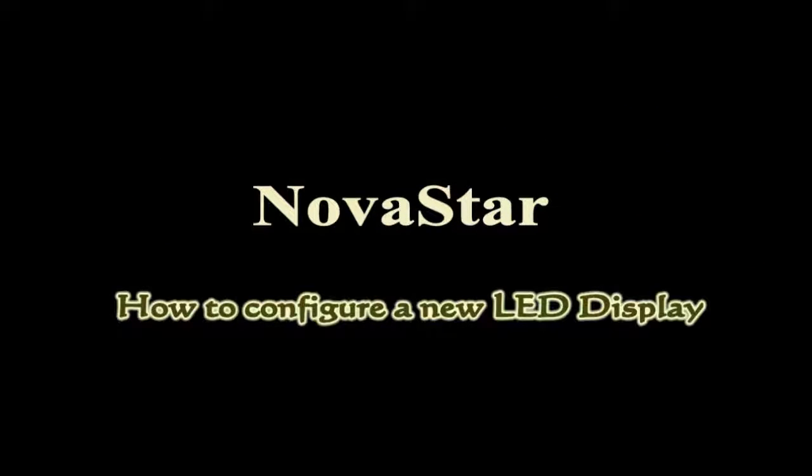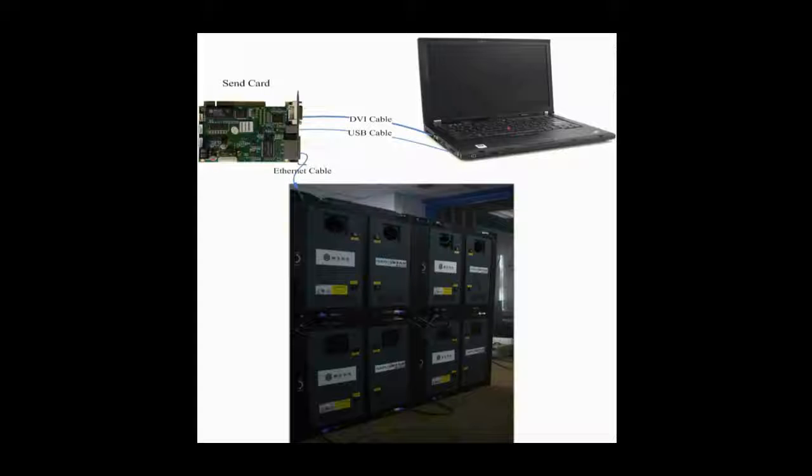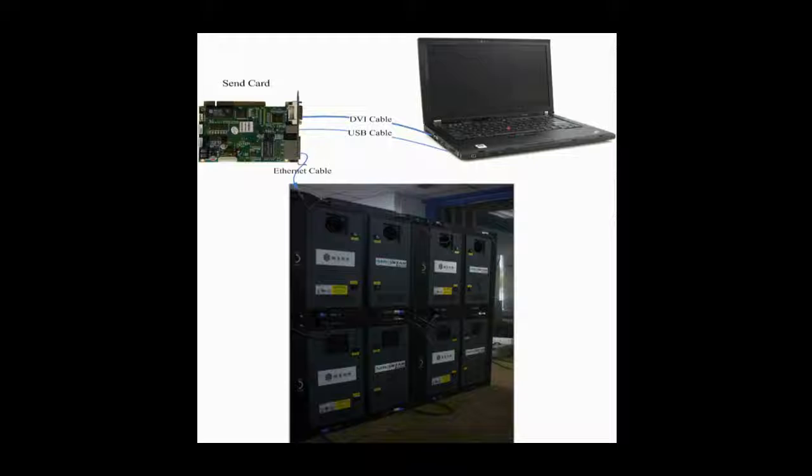This video is for how to configure a new LED display and make it work. This is the typical system framework of a LED display. There are three main components: the control computer, the sending card, and a screen.